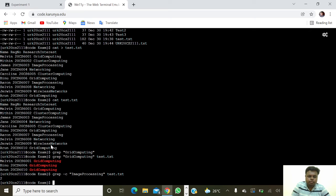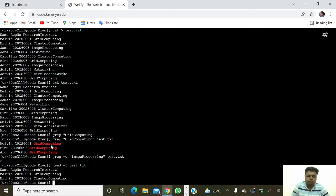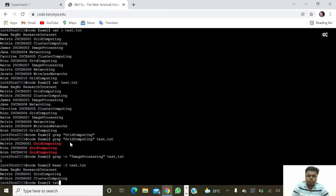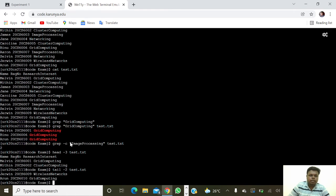Next we are going to get the head of the contents, so 'head -3 test.txt' — the first three lines of the contents are printed here. Next we are going to get the last two lines, so 'tail -2 test.txt' — it shows the last two lines of the contents.